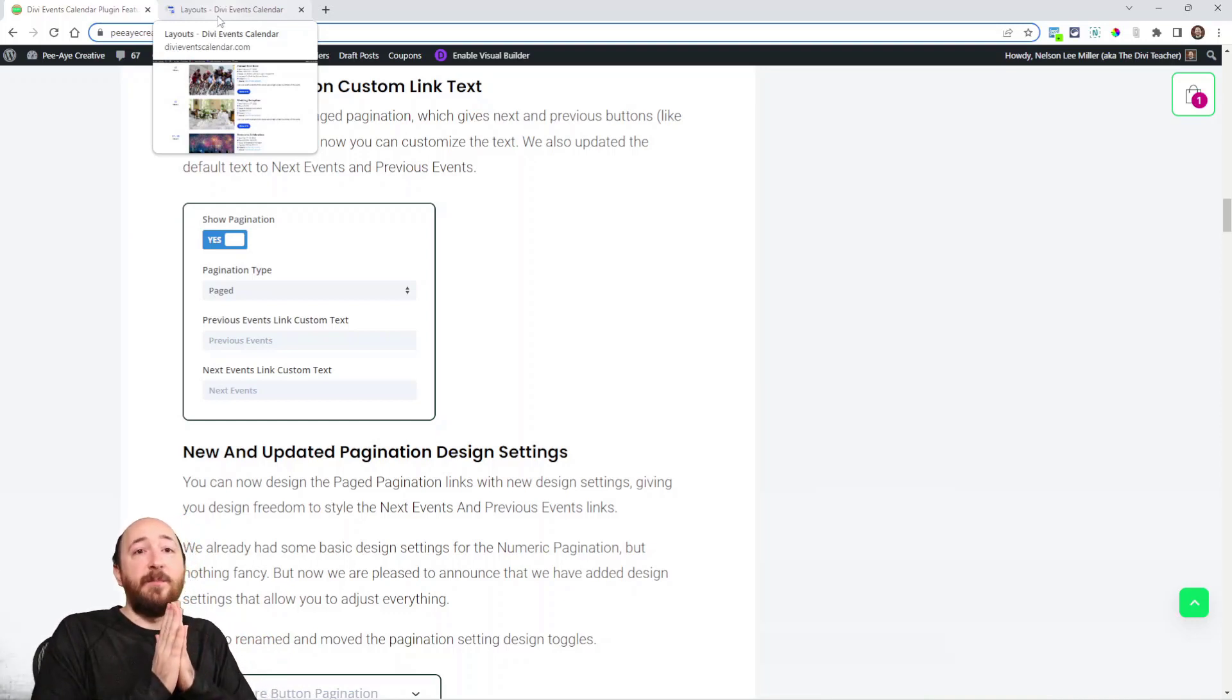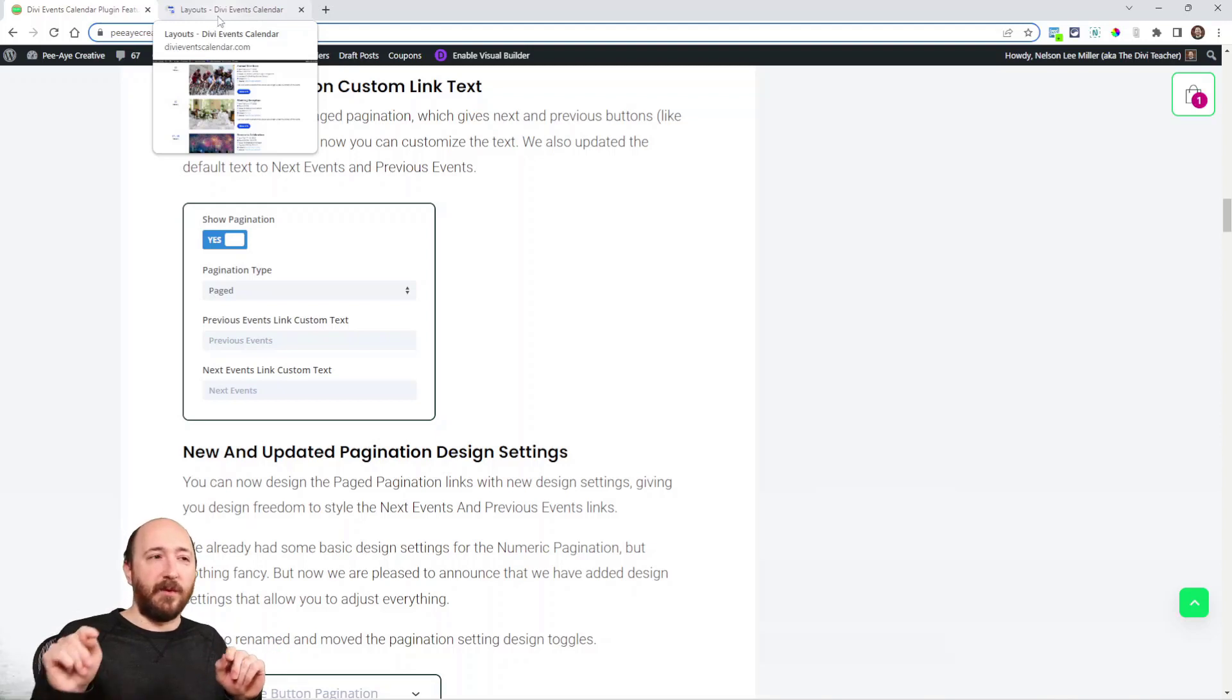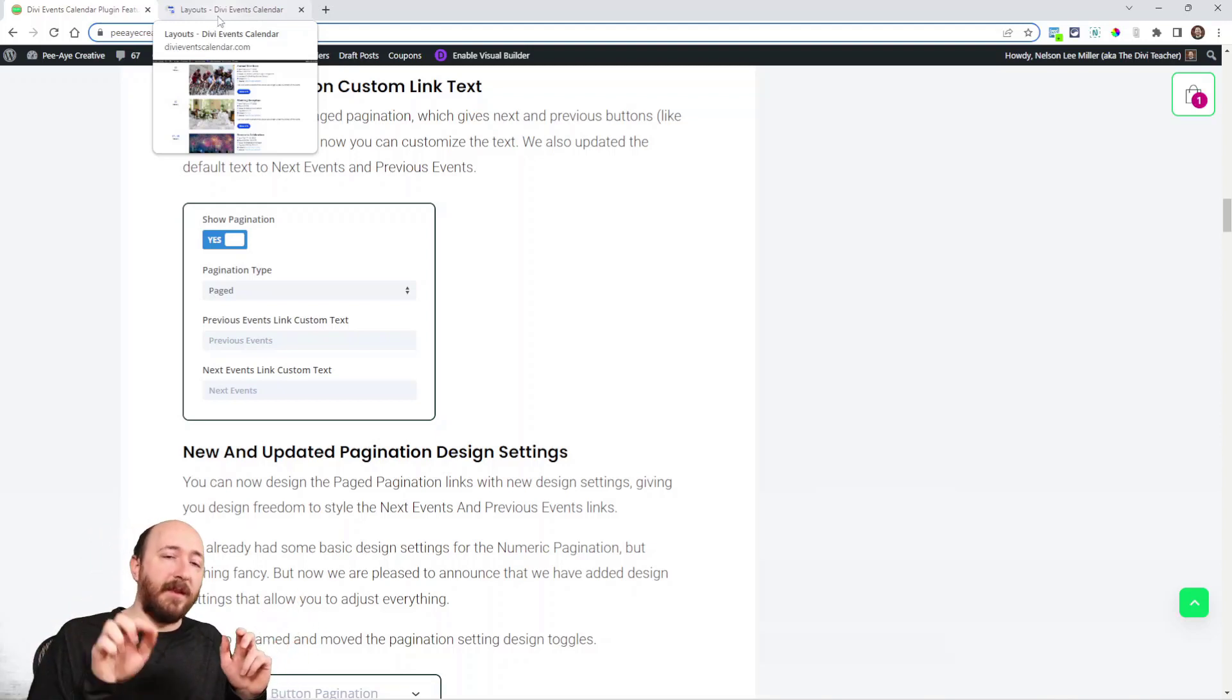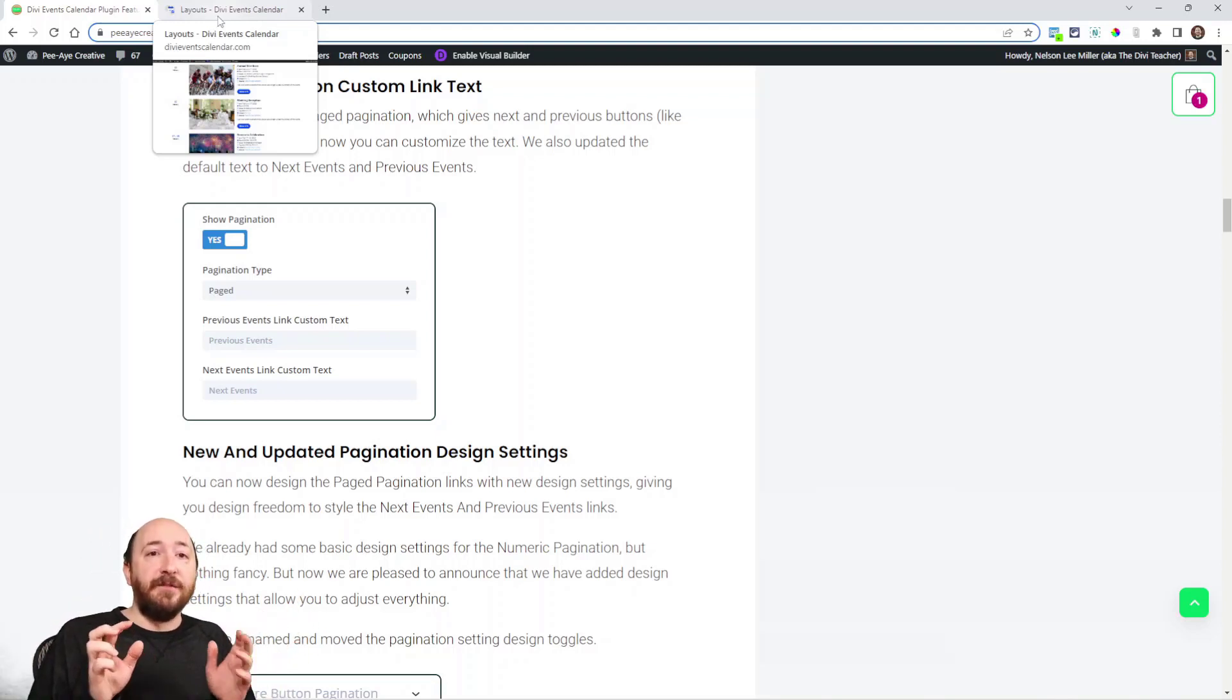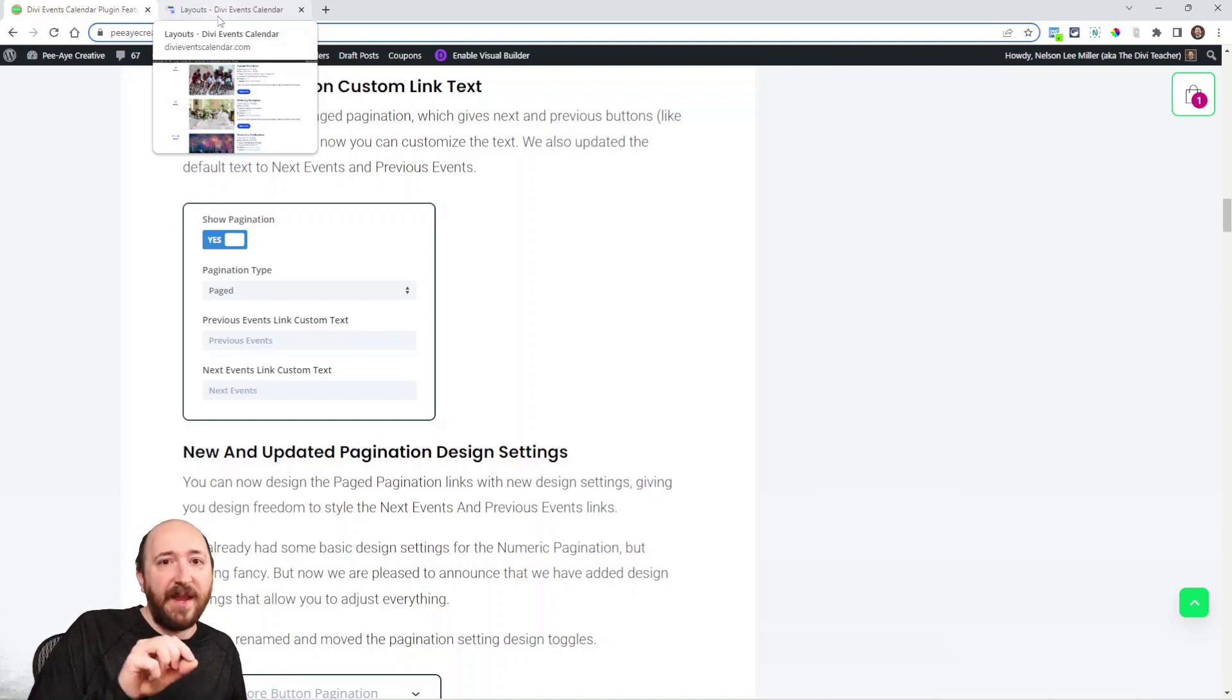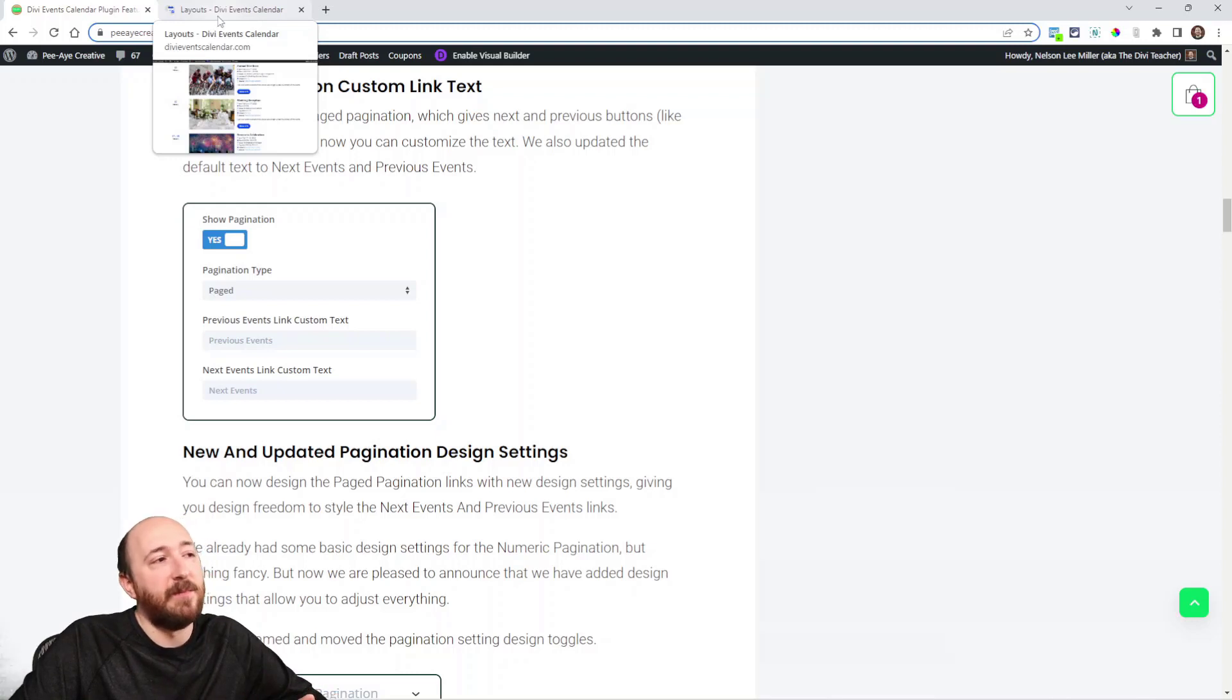We have paged which means there's a next and previous, pretty simple like next goes next screen. We also have numeric which is like one, two, three, four and you can click. It's like paged and numeric, but anyway there's various updates related to that.